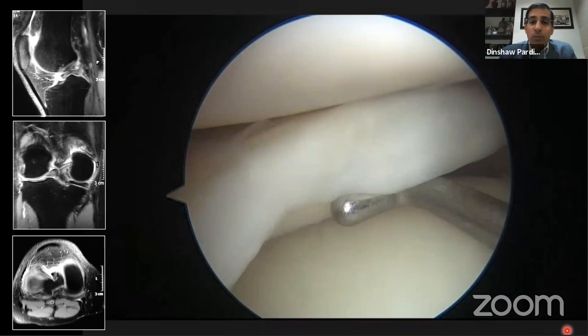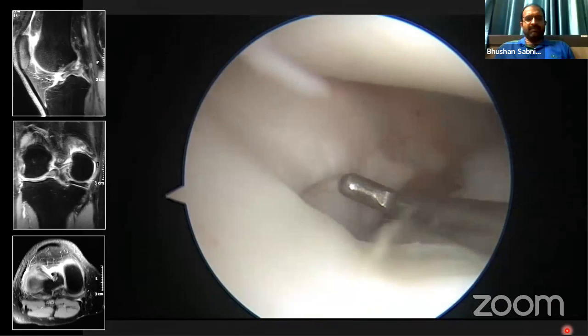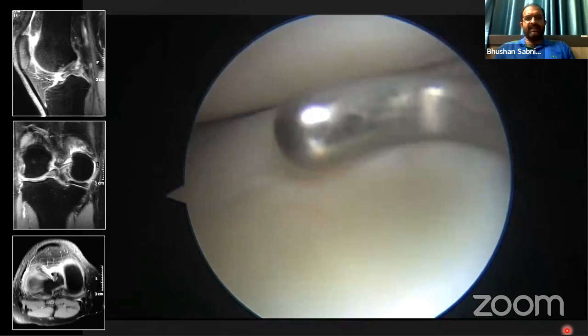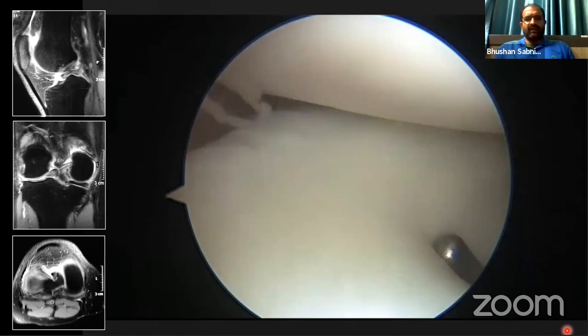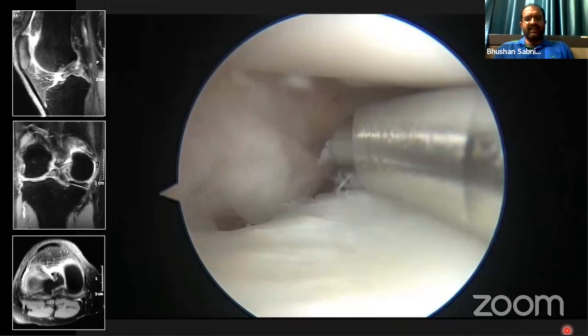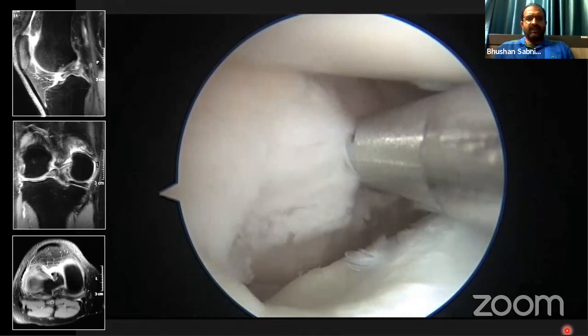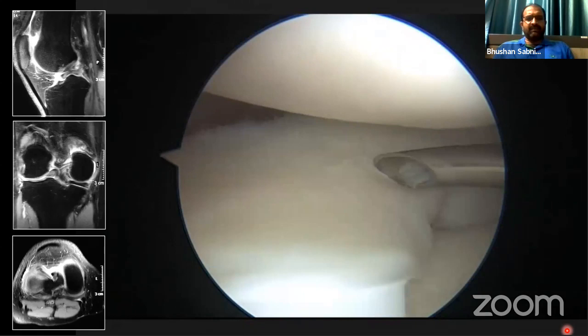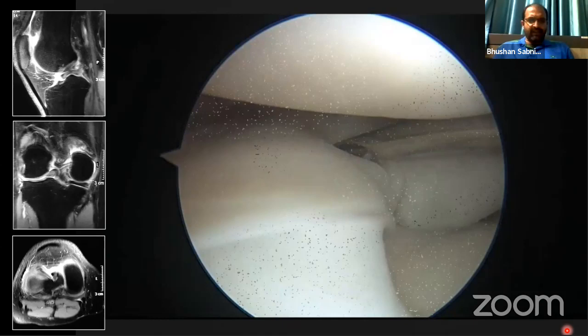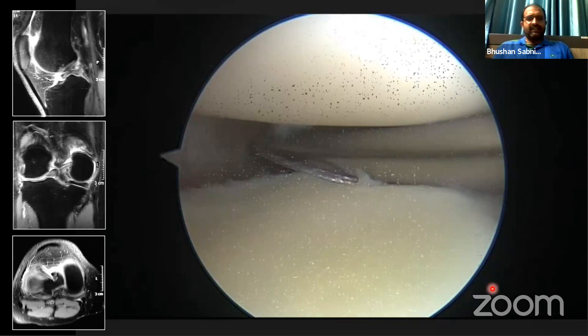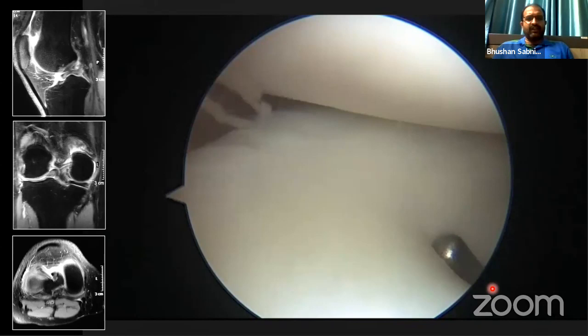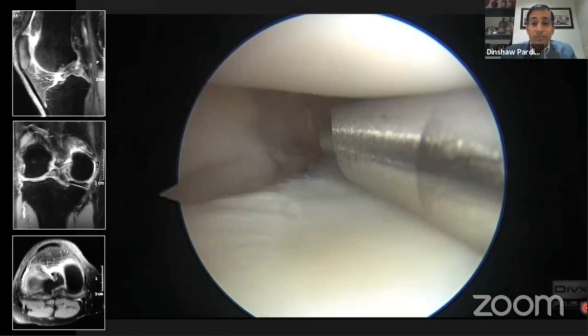Bhushan is asked about MRI tips that might indicate meniscectomy preoperatively. He notes that secondary tears within the meniscus suggest significant deformation — the meniscus may not reduce, or if it does, healing may be poor. Significant chondral damage is also a deciding factor. An unreducible or non-salvageable meniscus points toward meniscectomy. He also notes that the intact ACL is a disadvantage here since concurrent ligament reconstruction improves meniscal healing chances.